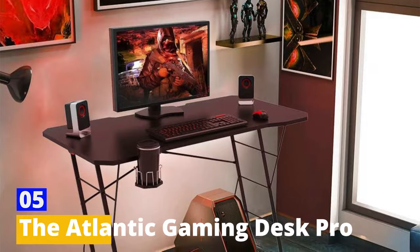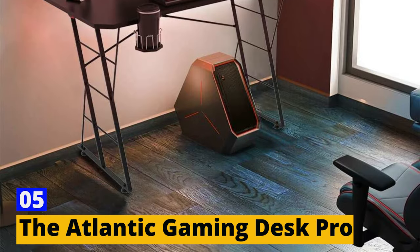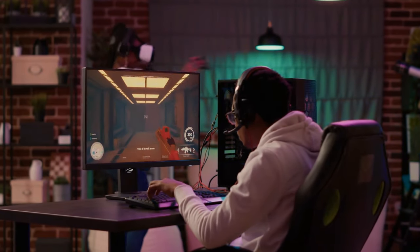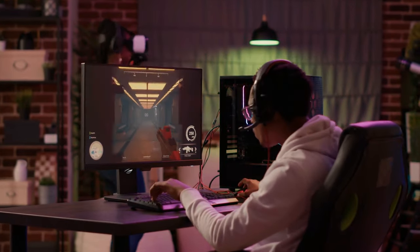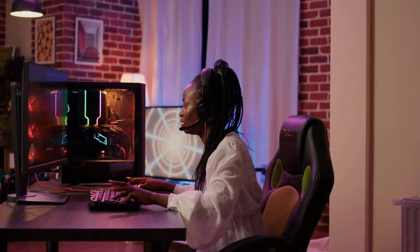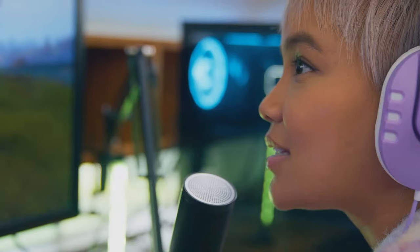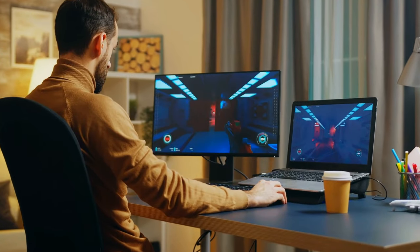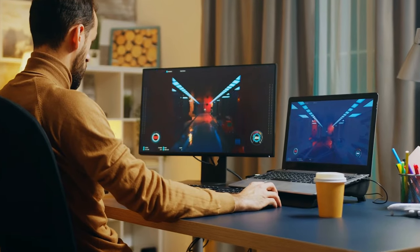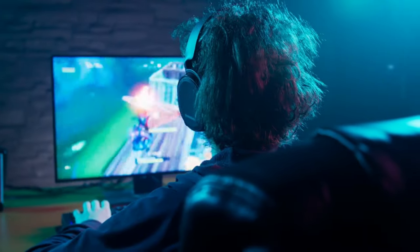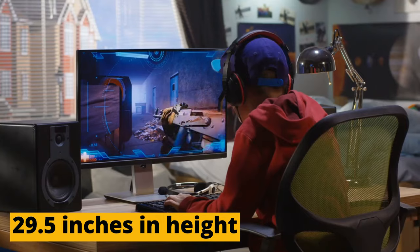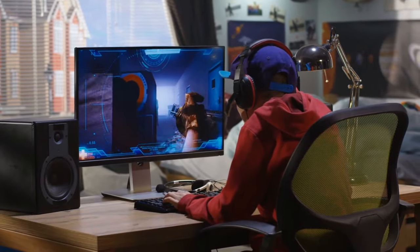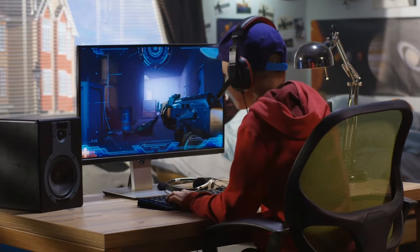Number 5. The Atlantic Gaming Desk Pro. The Atlantic Gaming Desk Pro is a feature-packed gaming desk designed with hardcore gamers in mind. This desk offers a wide array of features, including speaker setups on both sides, a cup holder, a headphone holder, a power brick holder, a TV mount, and various optional attachments. With dimensions of 40 inches in length, 23.5 inches in width, and 29.5 inches in height, this desk provides ample space for your gaming setup.